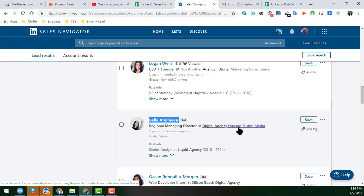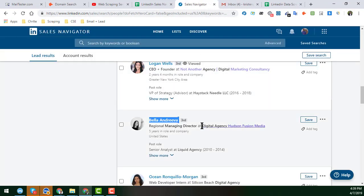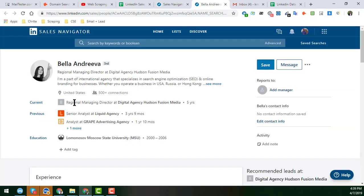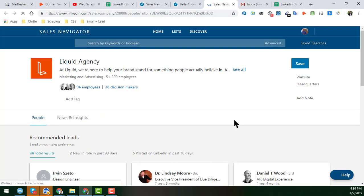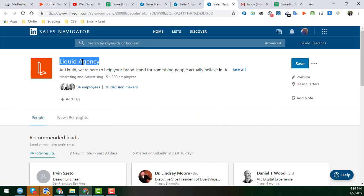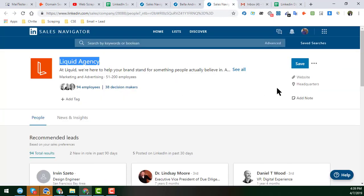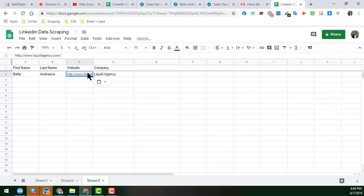The company website here is for Digital Agency. I open it in a new tab — this is the company page. Since the current company doesn't appear clearly, I choose the second company, Liquid Agency. I open the company page of Liquid Agency, copy the company name, and also copy the website URL by right-clicking and selecting 'Copy link address', then paste it into the sheet.